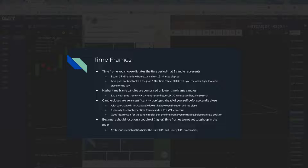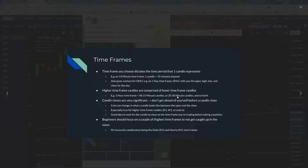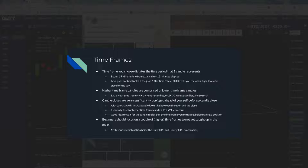These higher time frame candles encompass smaller ones. If you're looking at an hourly chart, you could break that candle into four 15-minute candles if you zoomed in to a 15-minute time frame, or two 30-minute candles would make up that hourly candle. Candle closes are very significant. A lot of times people are looking at trades and they don't want to make a trade until they get a candle close — you're waiting until these candles actually close and move to the next candle.